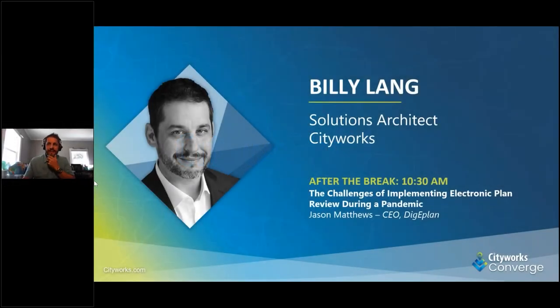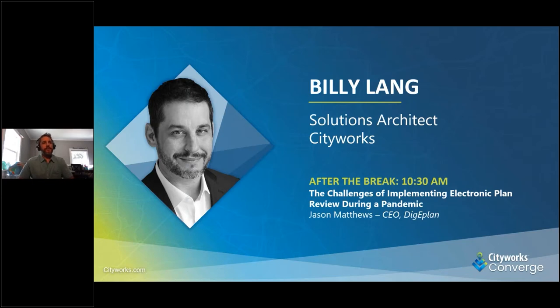Over the next several minutes I'm going to provide a quick overview of ArcGIS Quick Capture and how it integrates with the Cityworks platform.